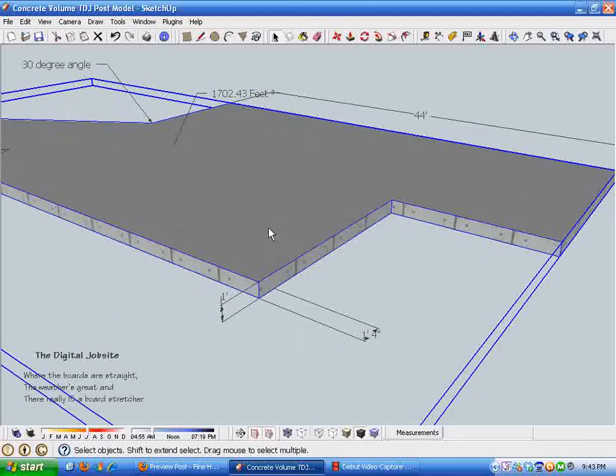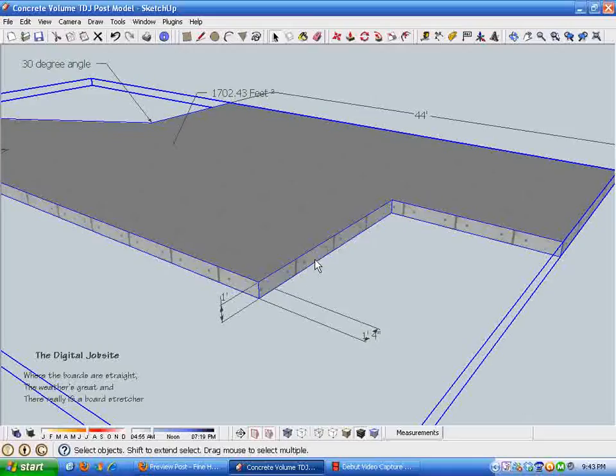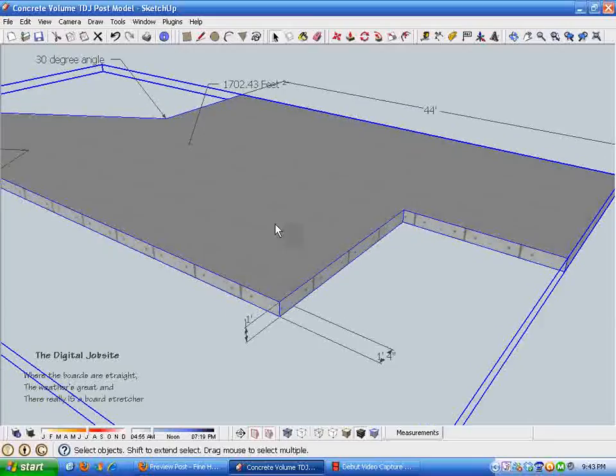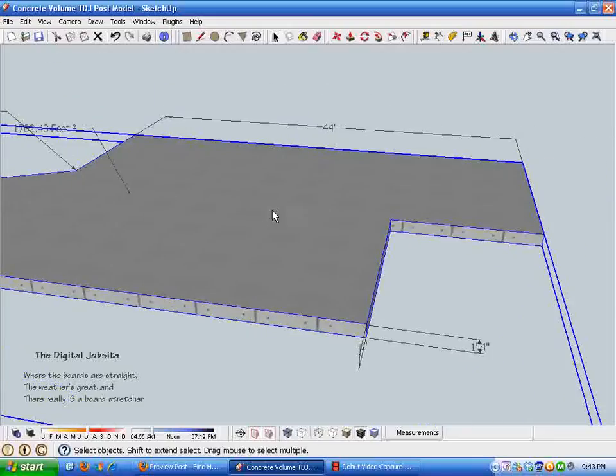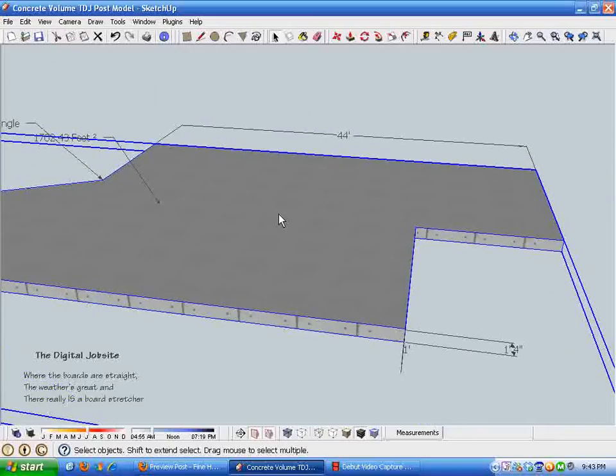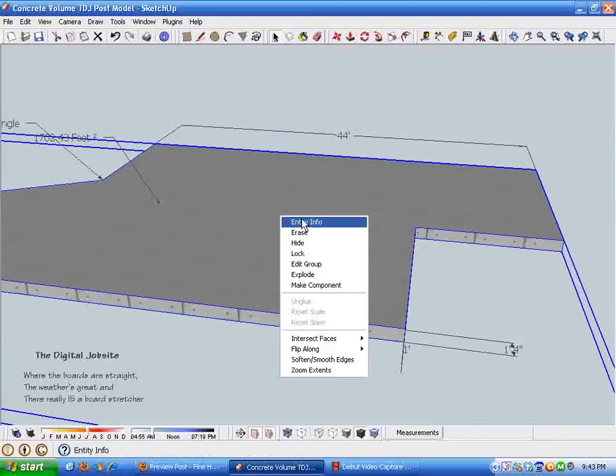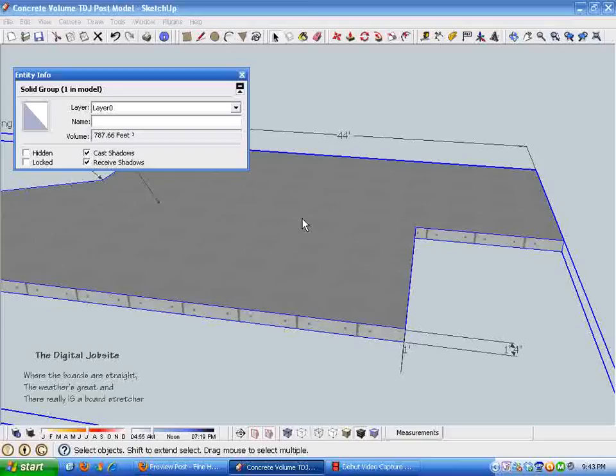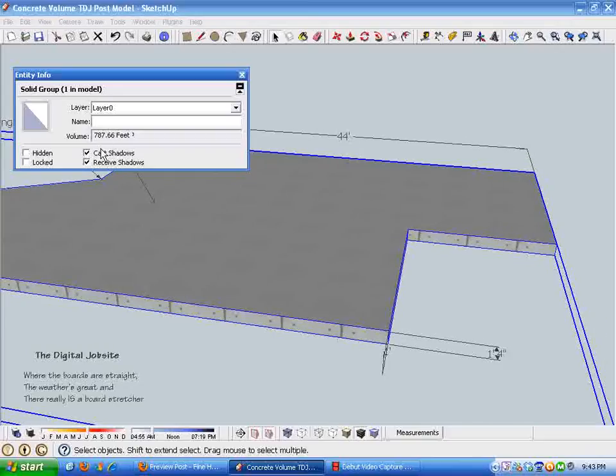If we delete that section plane and then select this integral thickened edge slab foundation footing configuration and right-click for entity information...